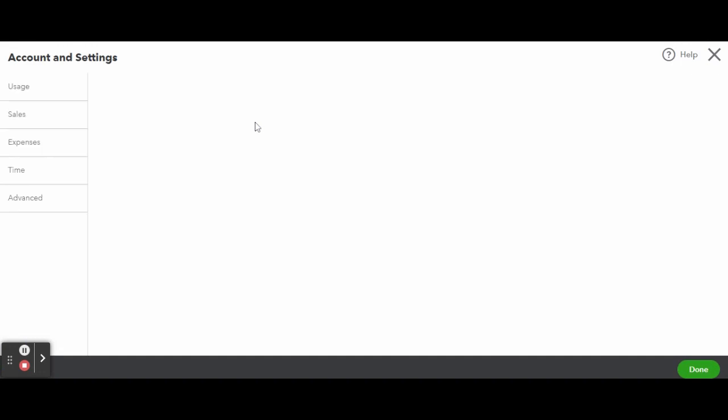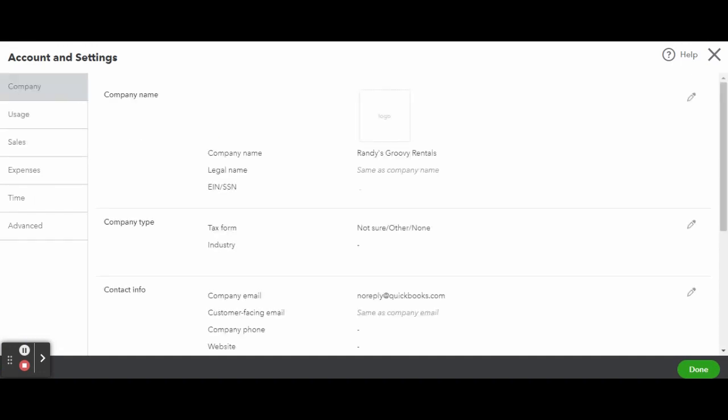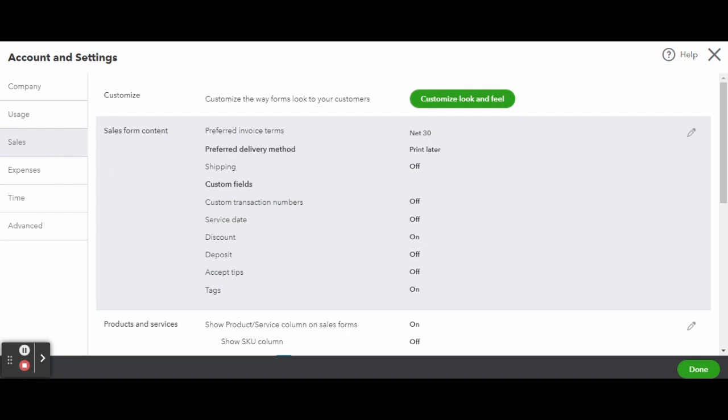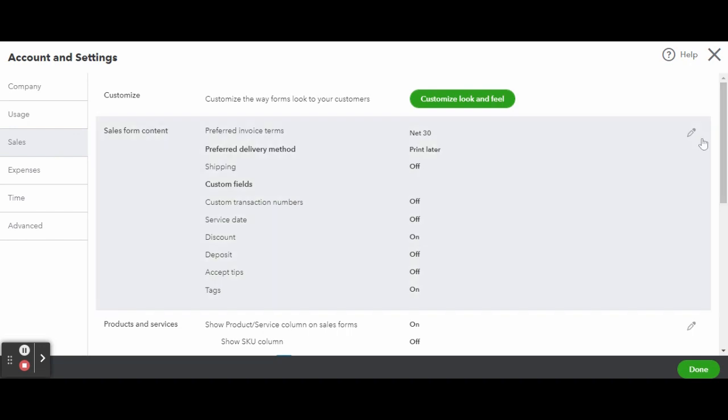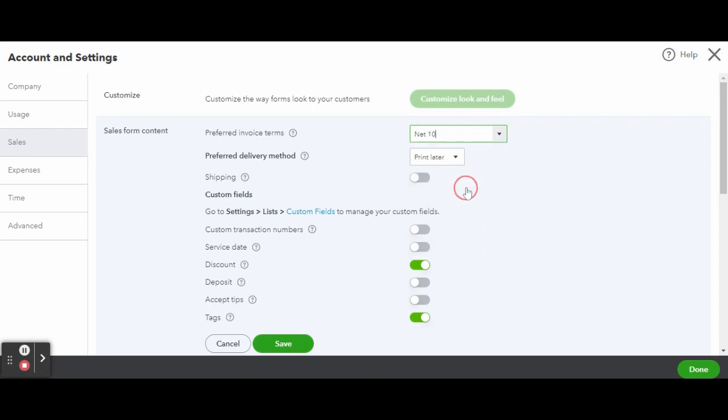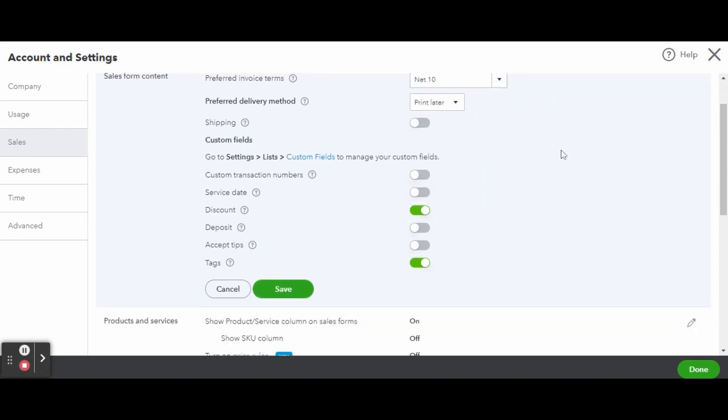Clicking on the gear icon in the top right corner of your screen, go into your Account and Settings. Under the Sales tab on the left-hand side, scroll down until you see the Late Fee section. Click on that little pencil to edit.